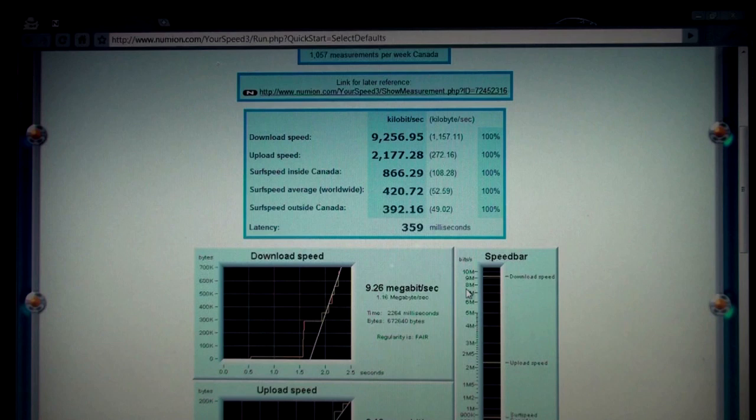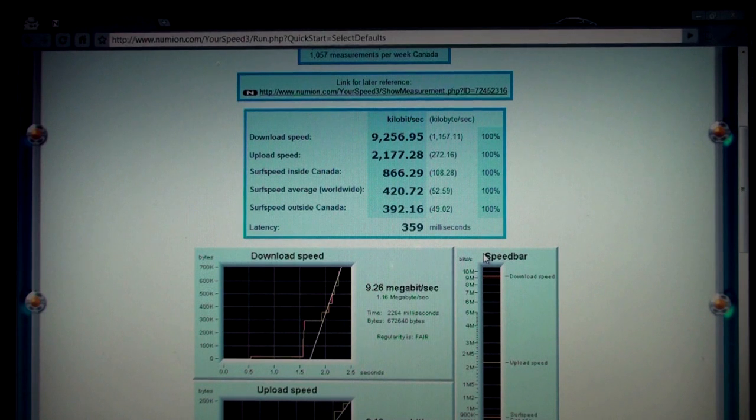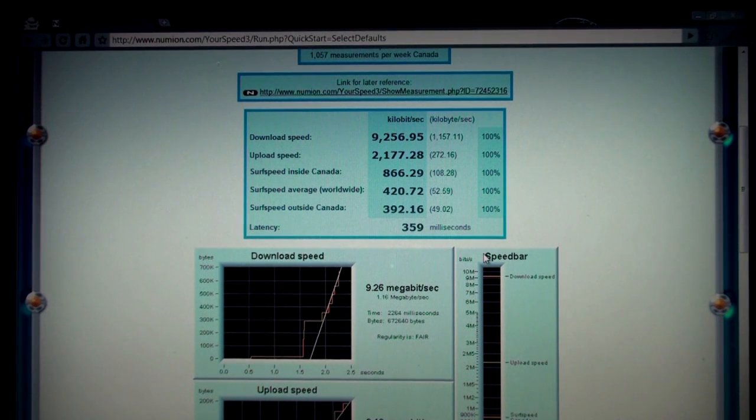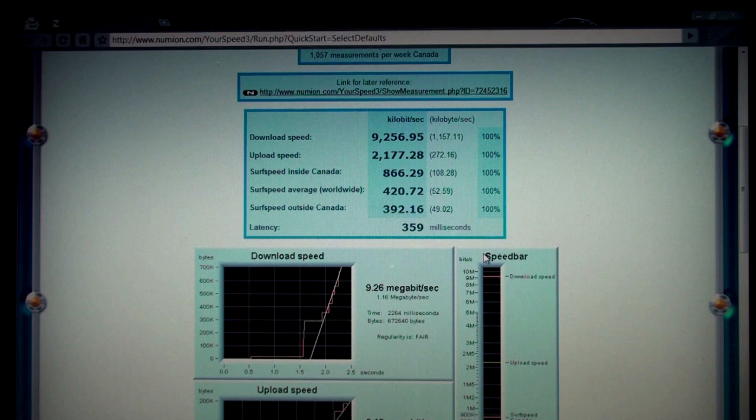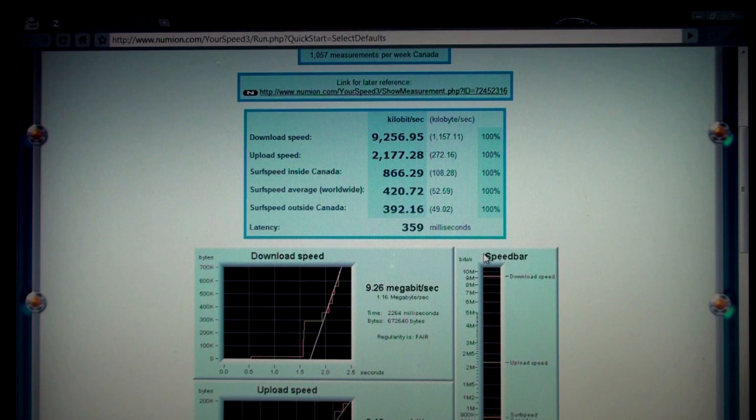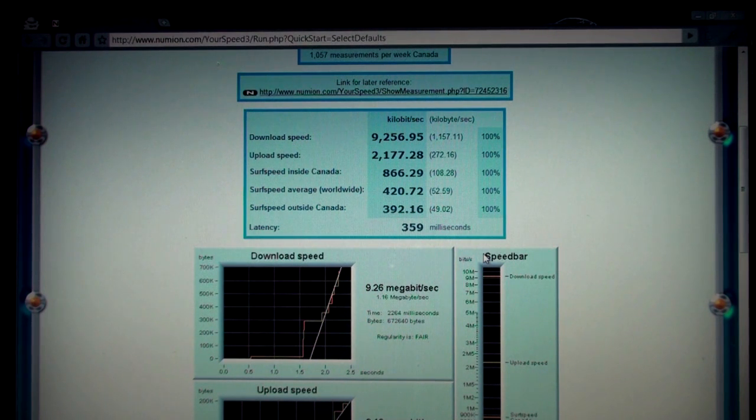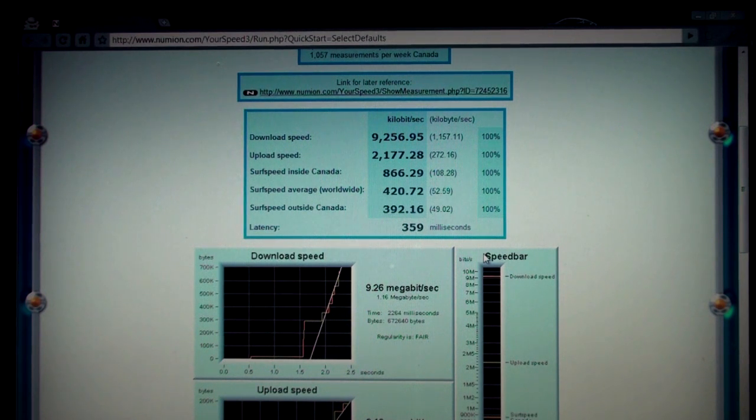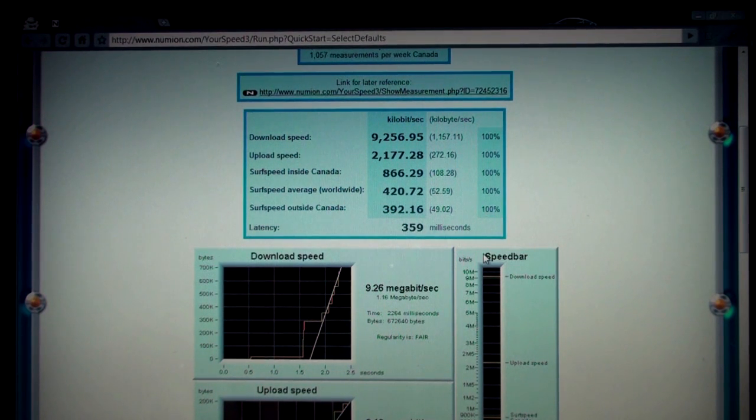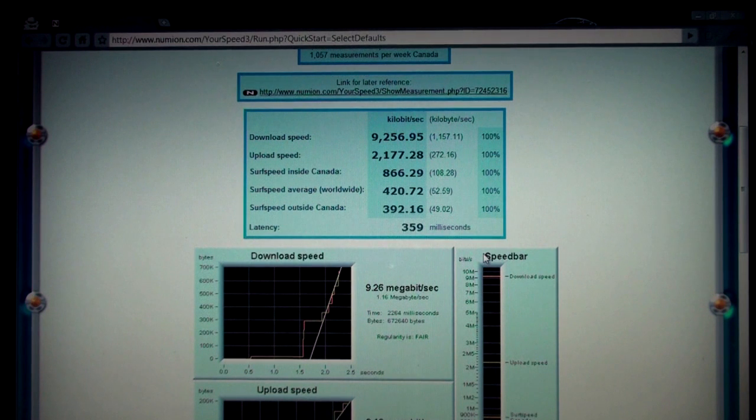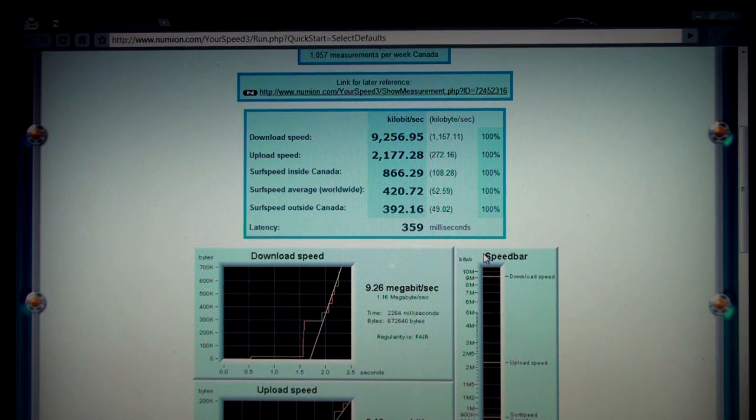So I guess the fiber connection is faster but not much faster because I'm only on a 10 megabits per second download and 2 megabits per second upload connection. Okay thanks for watching my videos, leave a comment and enjoy.